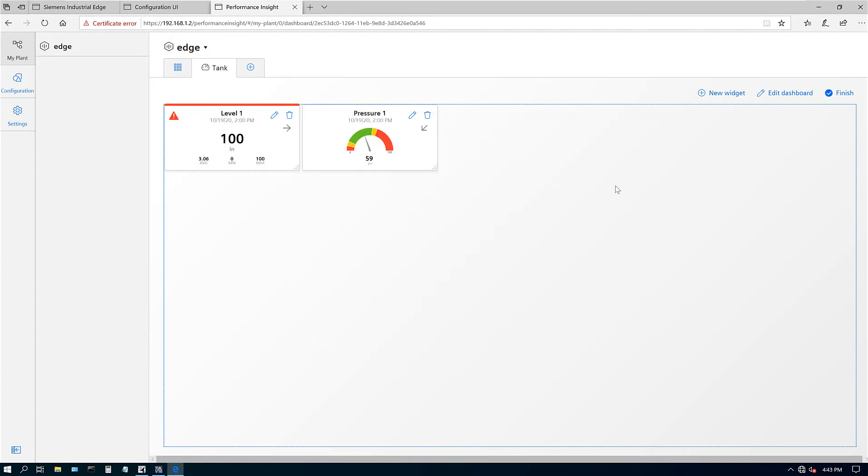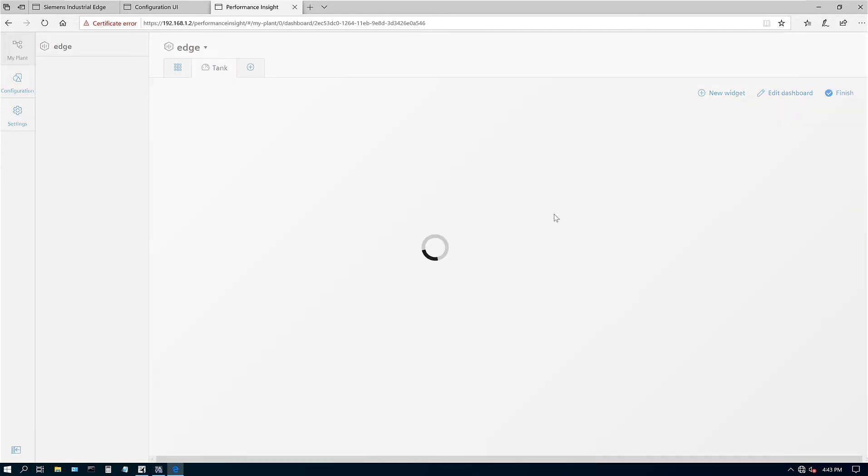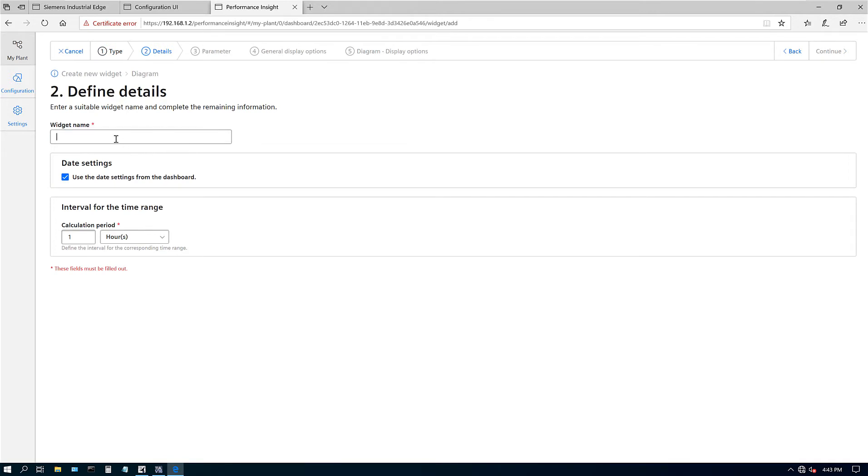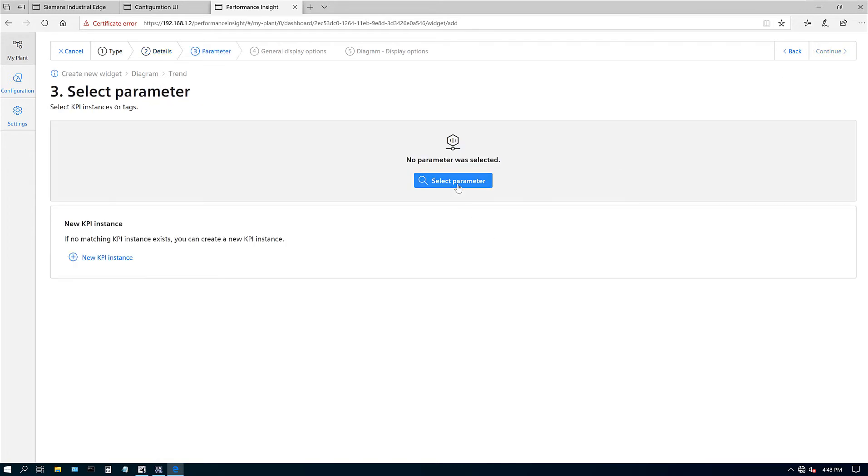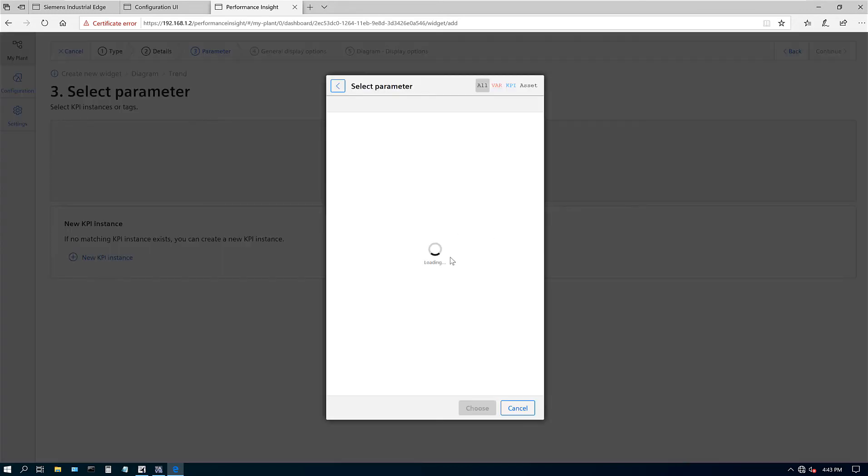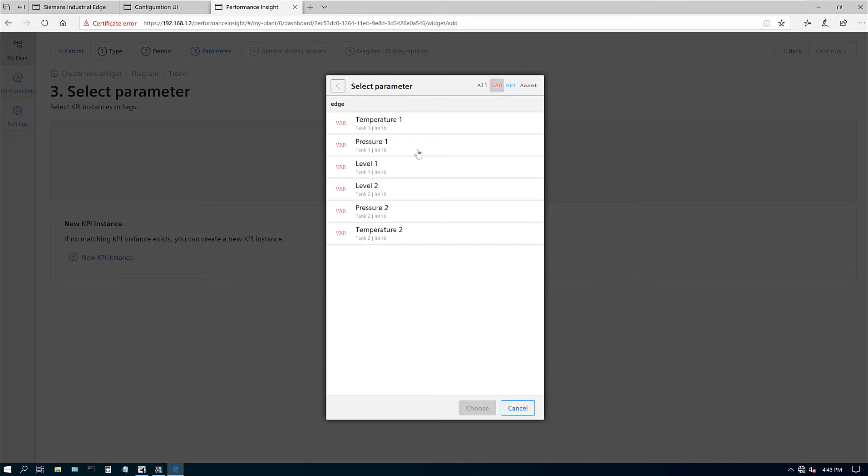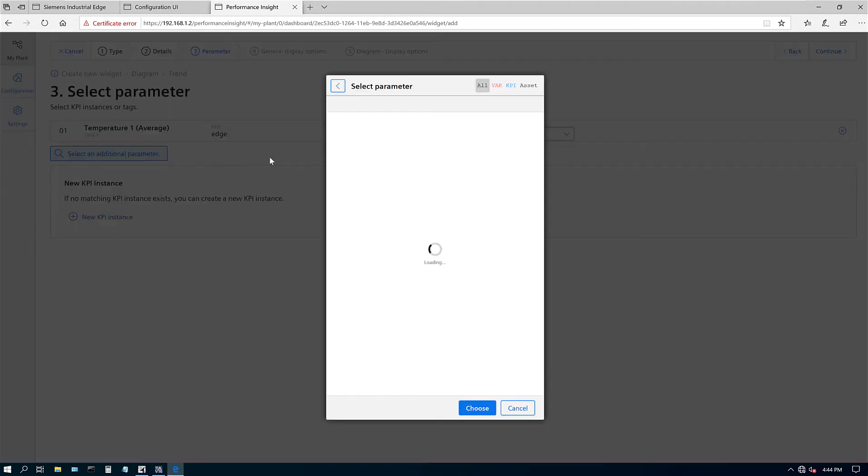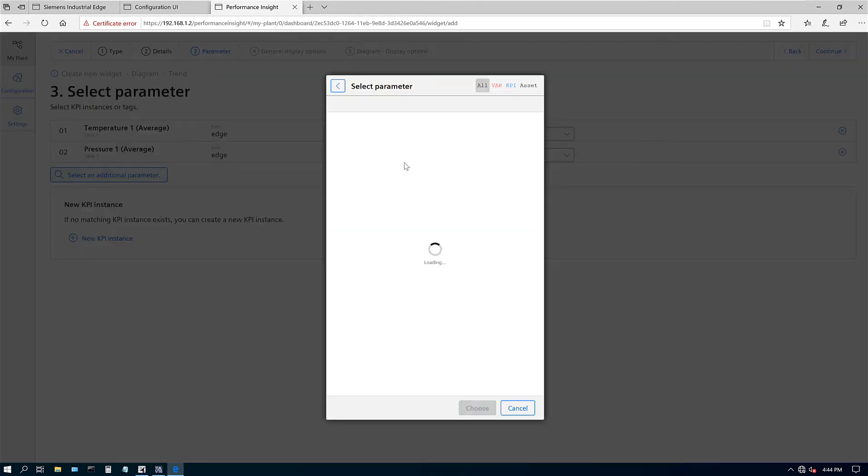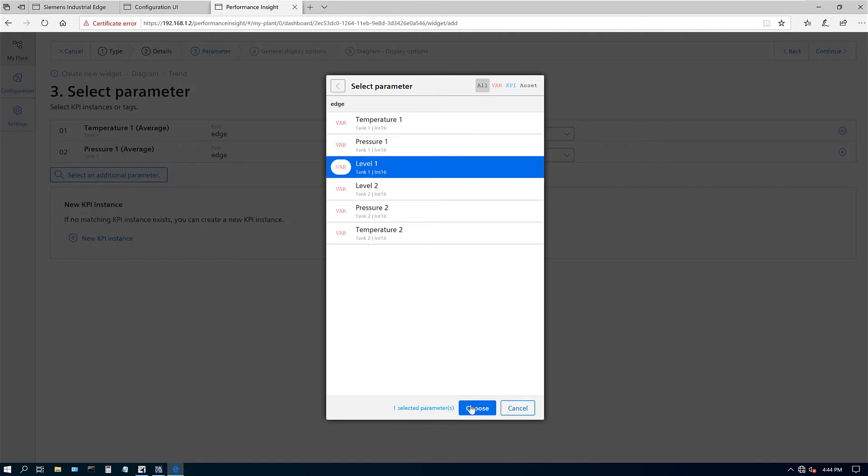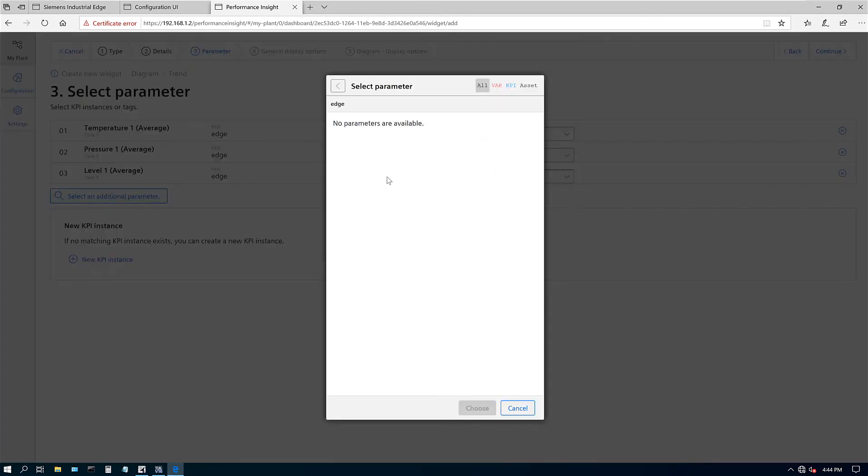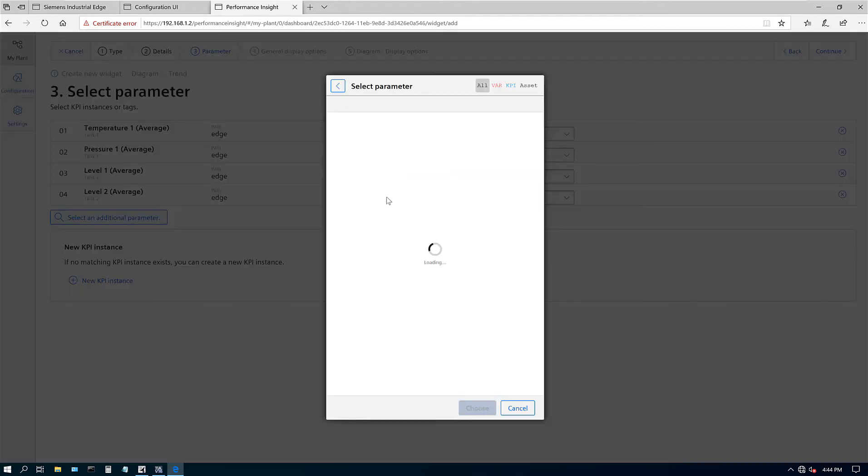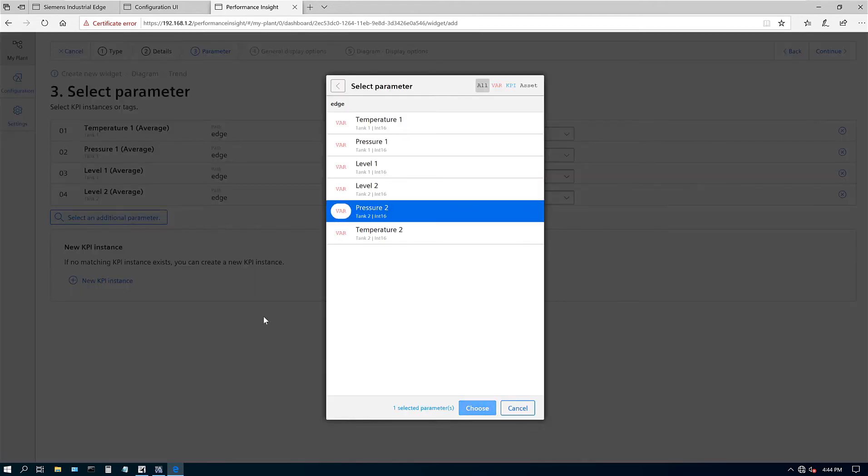Let's add a new widget. Let's add our temperature option also. Let's go to this diagram and see what that does. We'll call it a trend per minute. Hit next, select parameters. There are options for this KPI: variables, KPIs, assets. Let's do this one, and then we'll do the KPI and poke around for that. We were doing a trend screen, so let's add everything to the trend. Add more parameters: we got temperature one, pressure one, level one, level two, pressure two, temperature two.